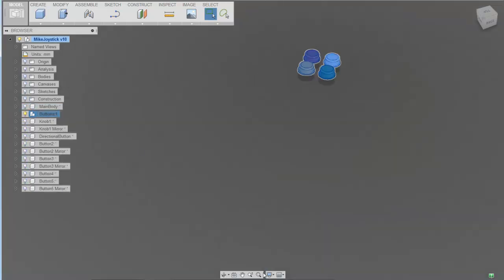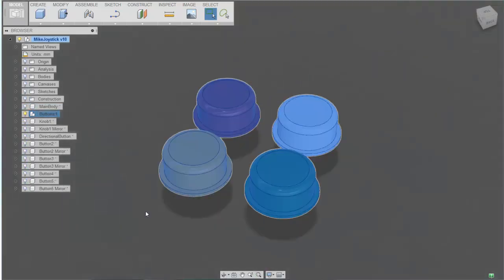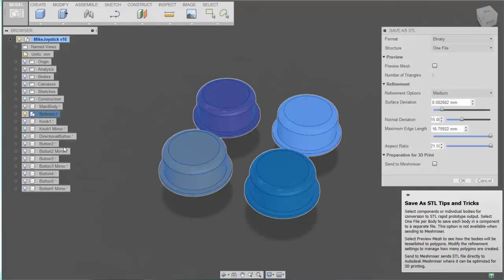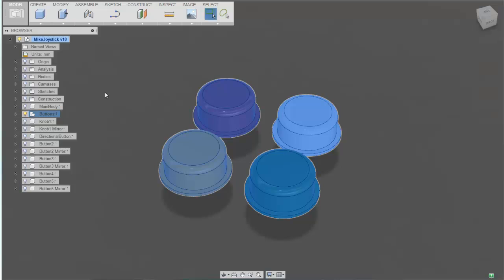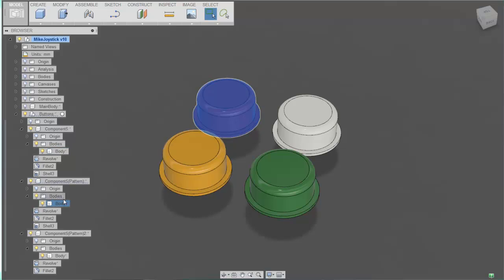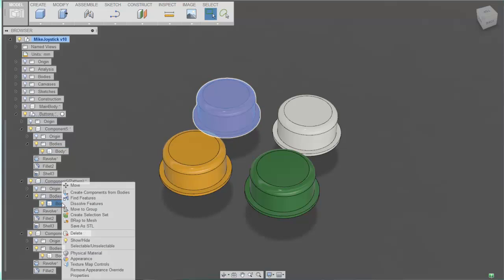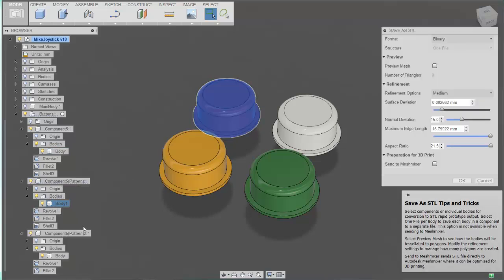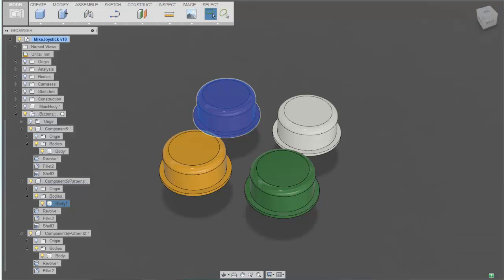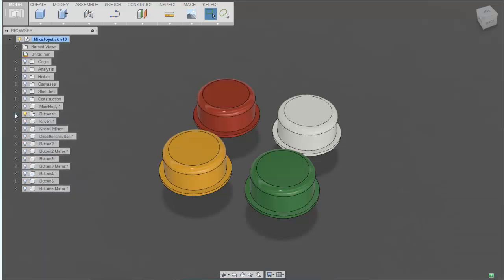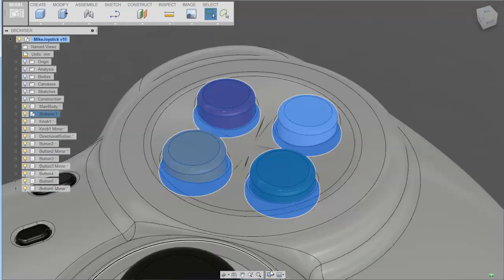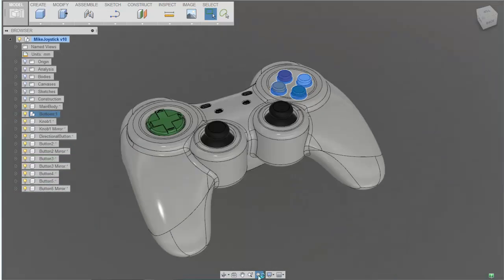In this case I have a component that's composed of four buttons, and again I can save as STL and I could save them as a single file or as multiples. You can also save at the body level, so individual bodies can be saved as STL. In this way you have flexibility over saving the entire design, a single component composed of multiple bodies, or a single body.